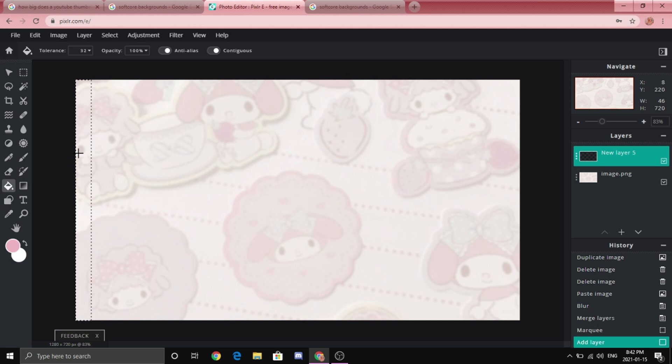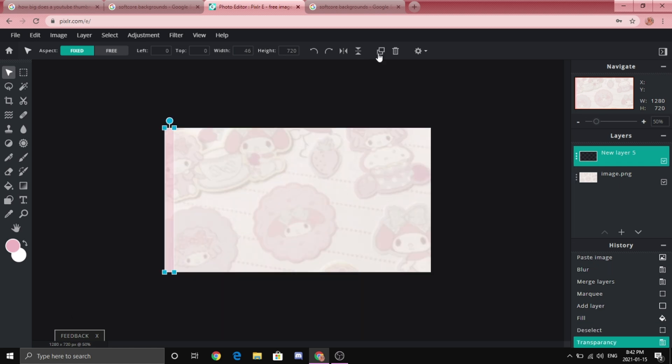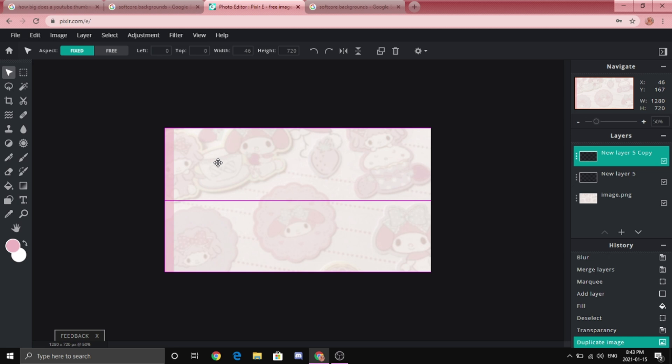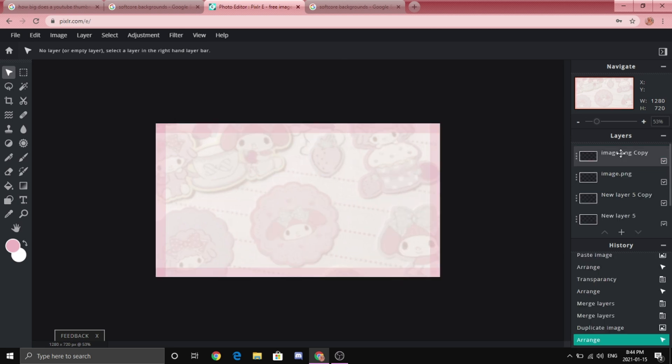And then I'm going to go to these three little buttons here and then play around with the transparency. Now I'm going to duplicate it and then add it to all sides.